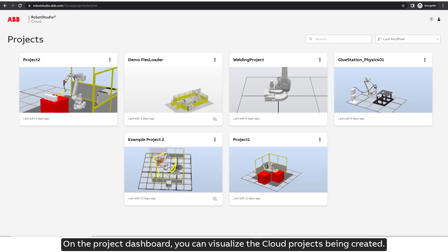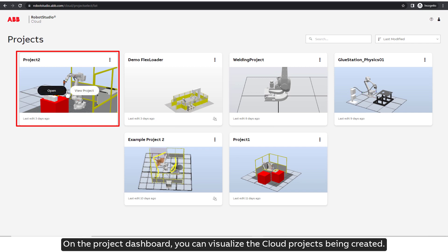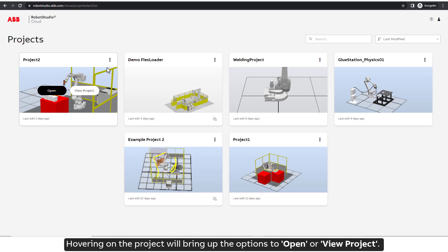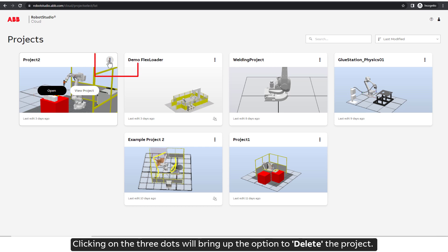On the Project Dashboard, you can visualize the Cloud Projects being created. Hovering on the project will bring up the options to open or view project. Clicking on the three dots will bring up the option to delete the project.